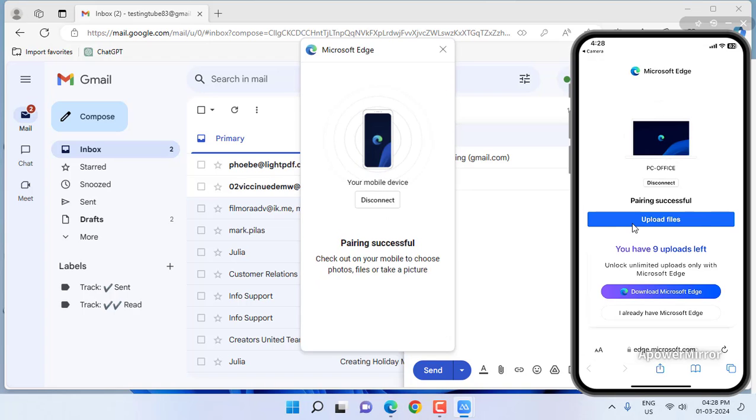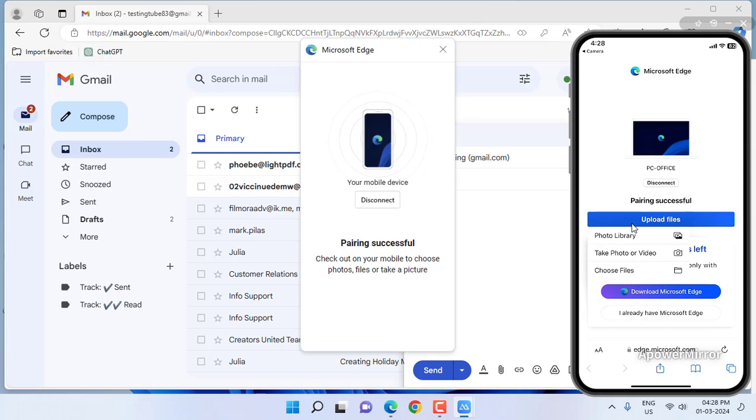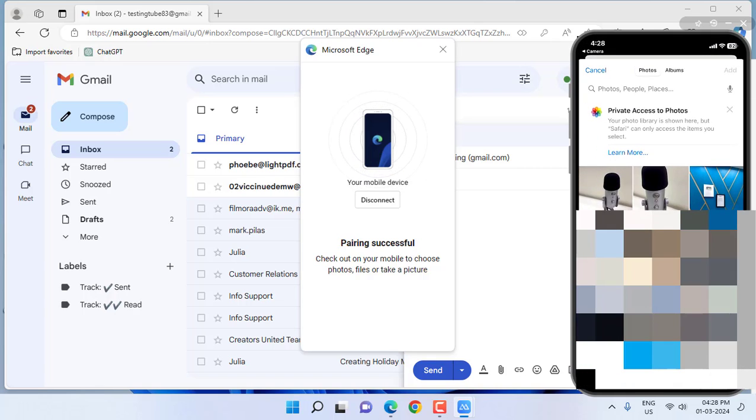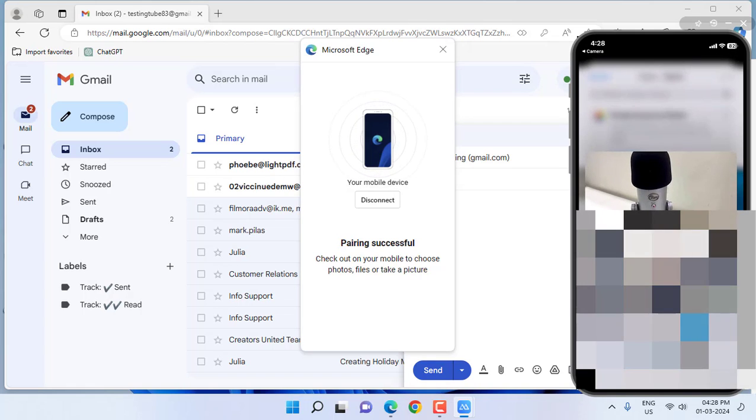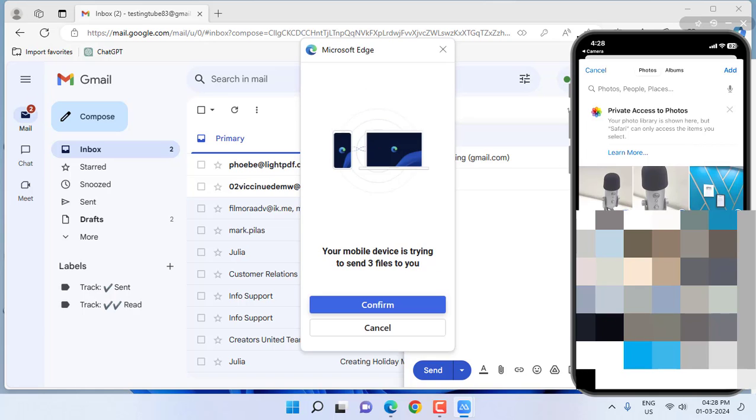Now in your phone, tap on upload file. I will select the photo gallery and choose the files here. Select this one, this one, and video, and some other data. Then tap on add.